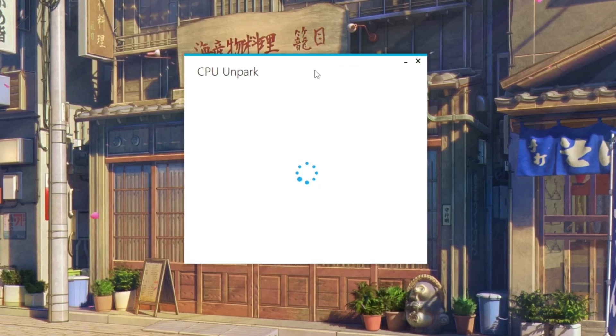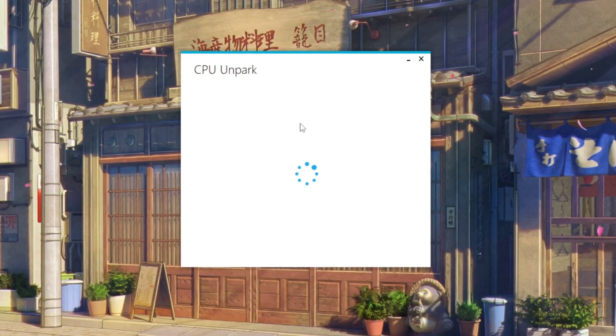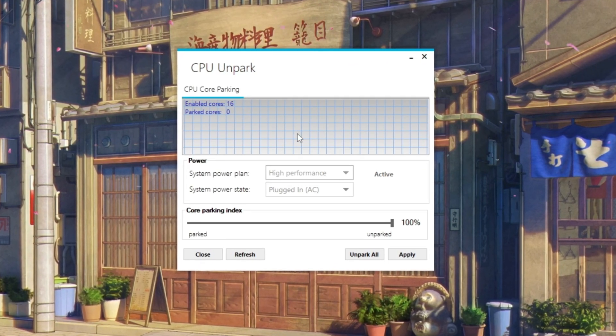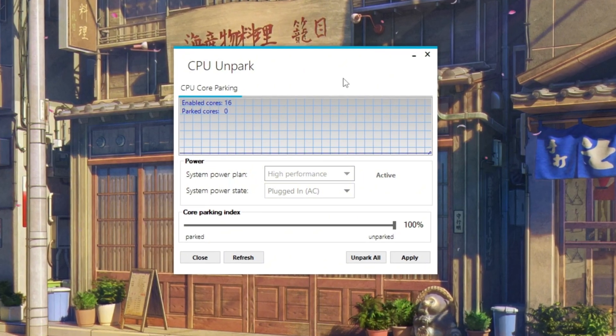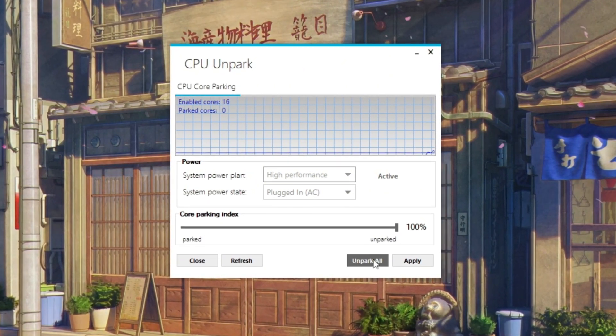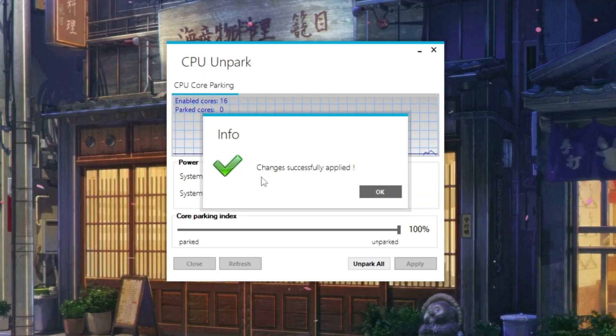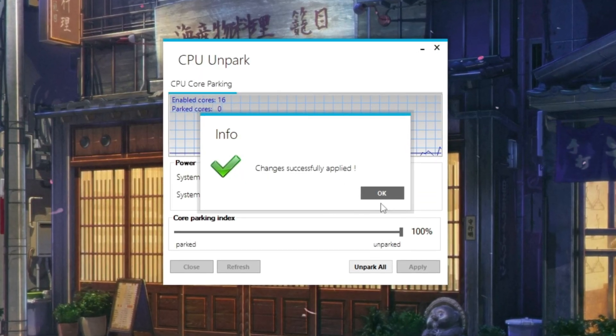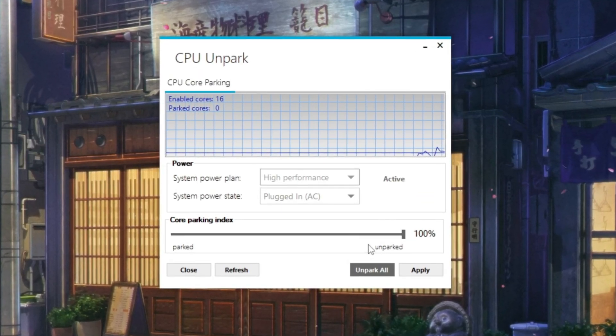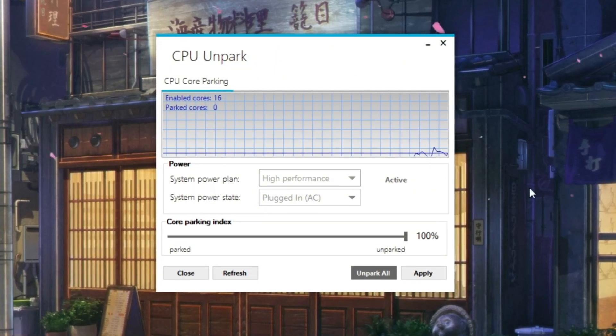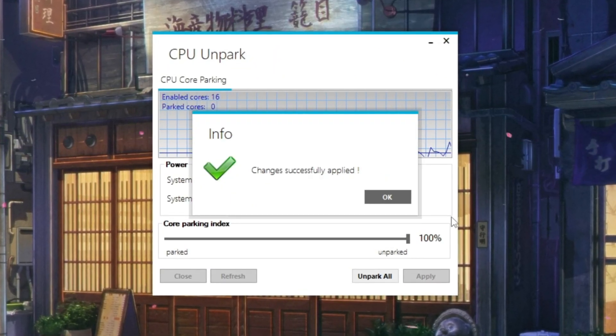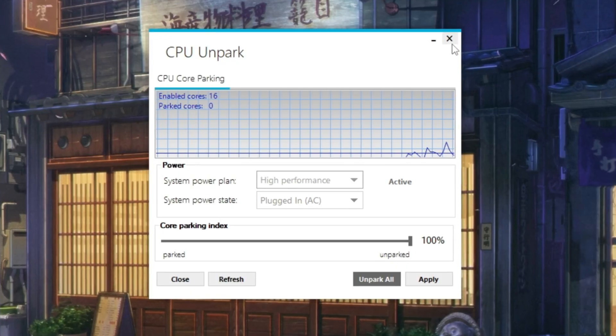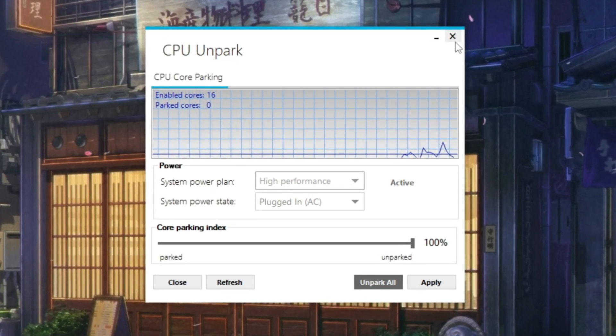Once installed, right click on it and select 'Run as administrator' so it has full control. When the program opens, it will show you which CPU cores are active and which ones are parked. Simply click the button that says 'Unpark.' This activates all of your CPU cores and makes sure they are always working together. From now on, your processor will not hold back, and Fortnite will run much smoother. This reduces lag spikes, increases FPS, and makes your PC feel stronger overall.